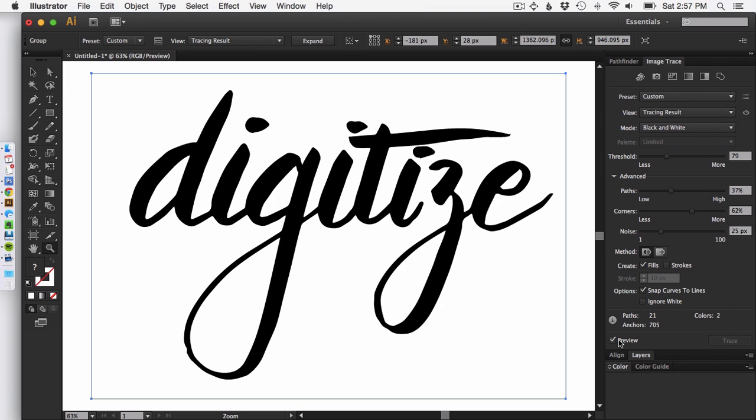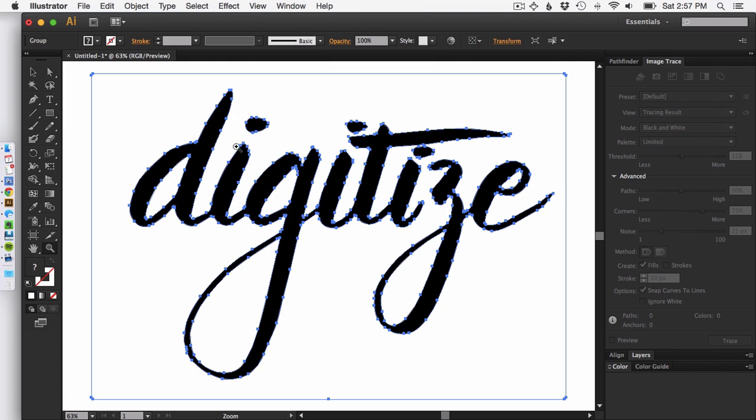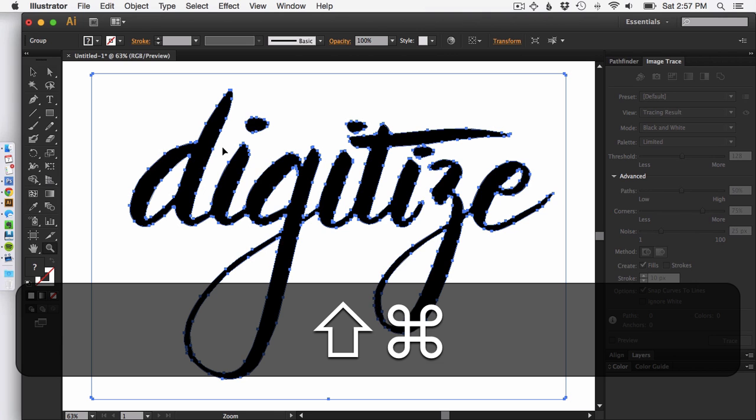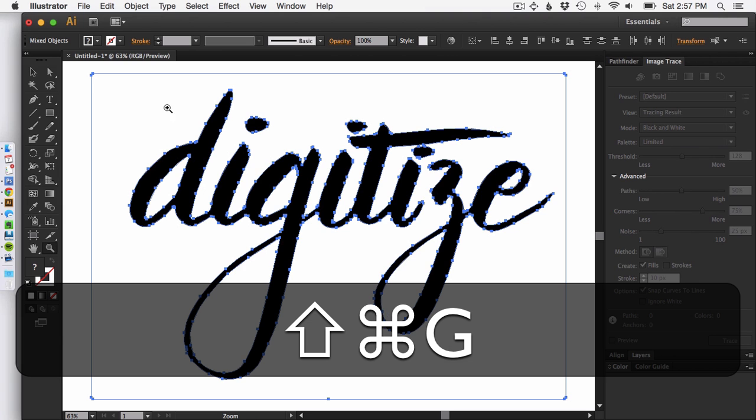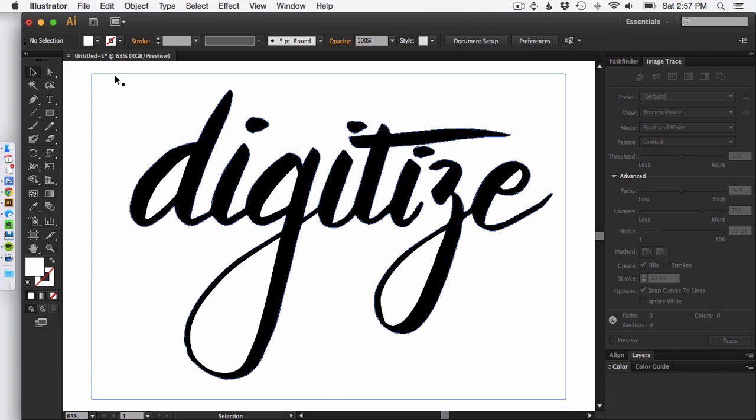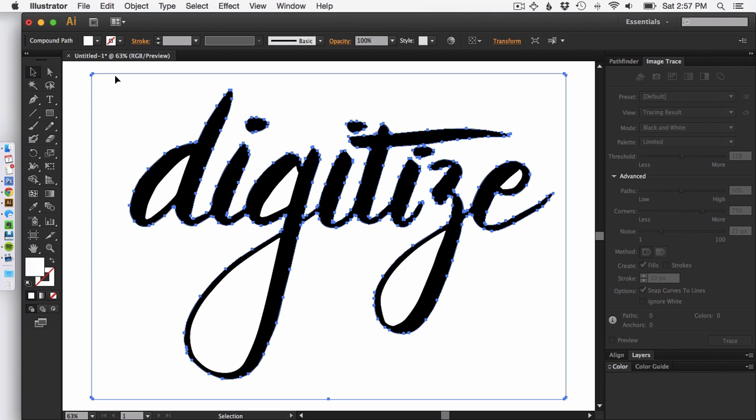So now that everything is done, I'm going to hit the expand button. This is going to convert all of these in the different paths. Then I need to ungroup this twice. You can do that by hitting Command Shift G twice. Don't ask me why it's twice. Everyone kind of says like I don't know why you have to do it twice but you do.